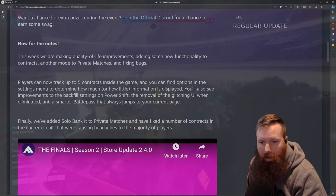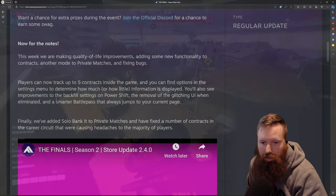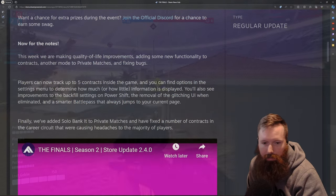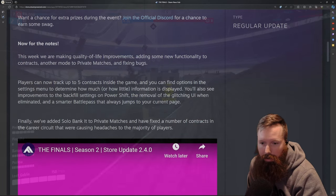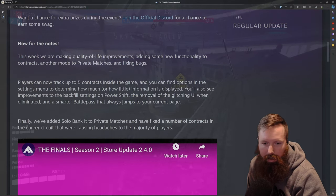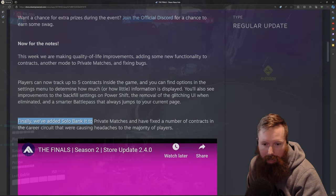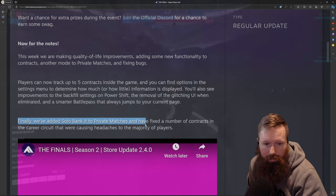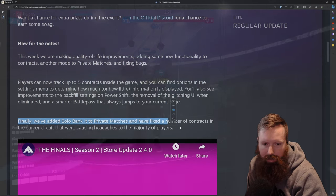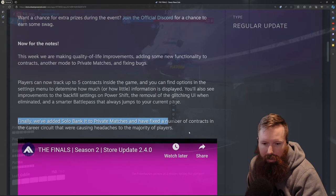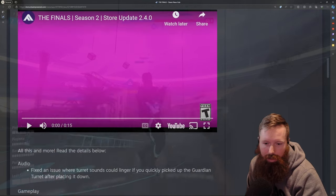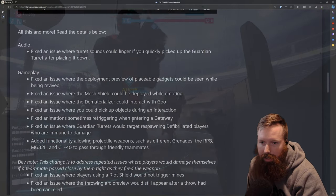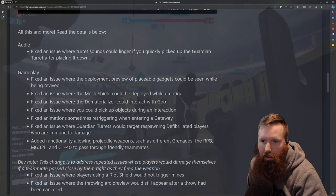Yeah, which that was kind of annoying. It was always just starting on page one, so you had to flip all the way through to where you were at. And then added solo Bank It. And then they adjusted some contracts that I think some people didn't like, which I'll get to.